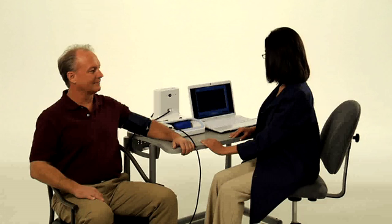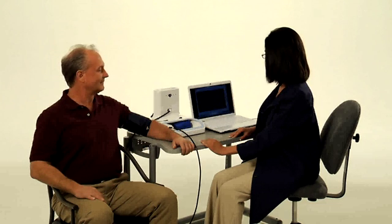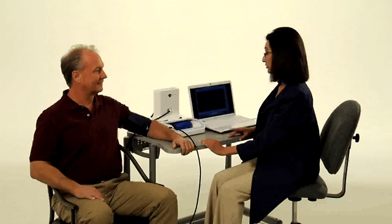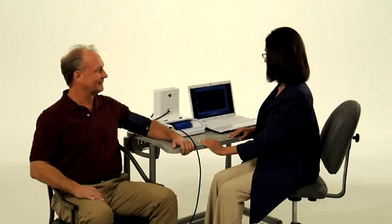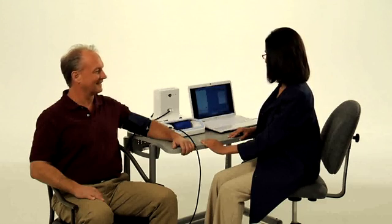During inflation and deflation of the cuff, it is very important that the patient's arm remain still, so that blood pressure is measured correctly.